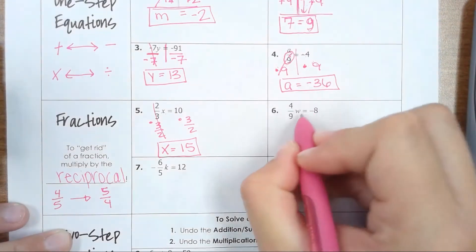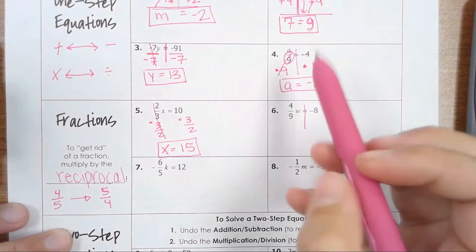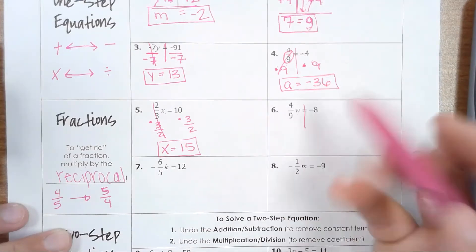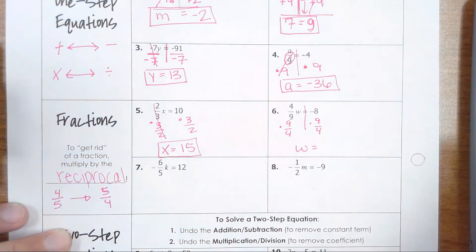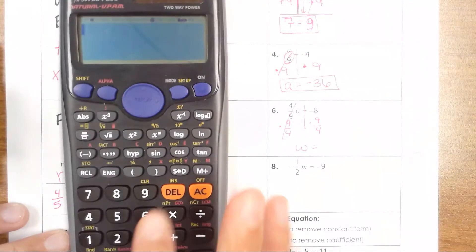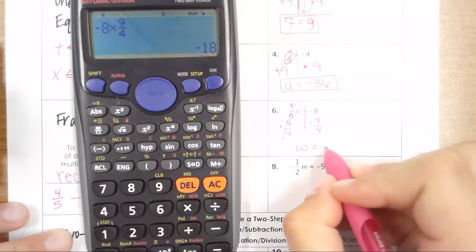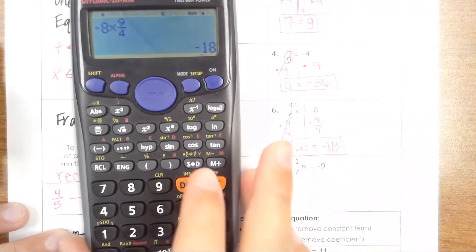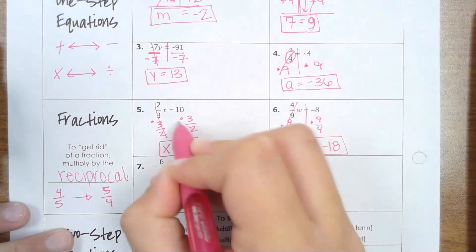Let's try the next one. We need to get the variable by itself, so we need to get rid of everything else on the same side. We see a fraction, so to get rid of that fractional coefficient, multiply by its reciprocal on both sides. Your four-ninths cancel because that equals 1, and you're just going to be left with negative 8 times nine over four, which gives you negative 18. Notice how I am showing my steps on both sides.